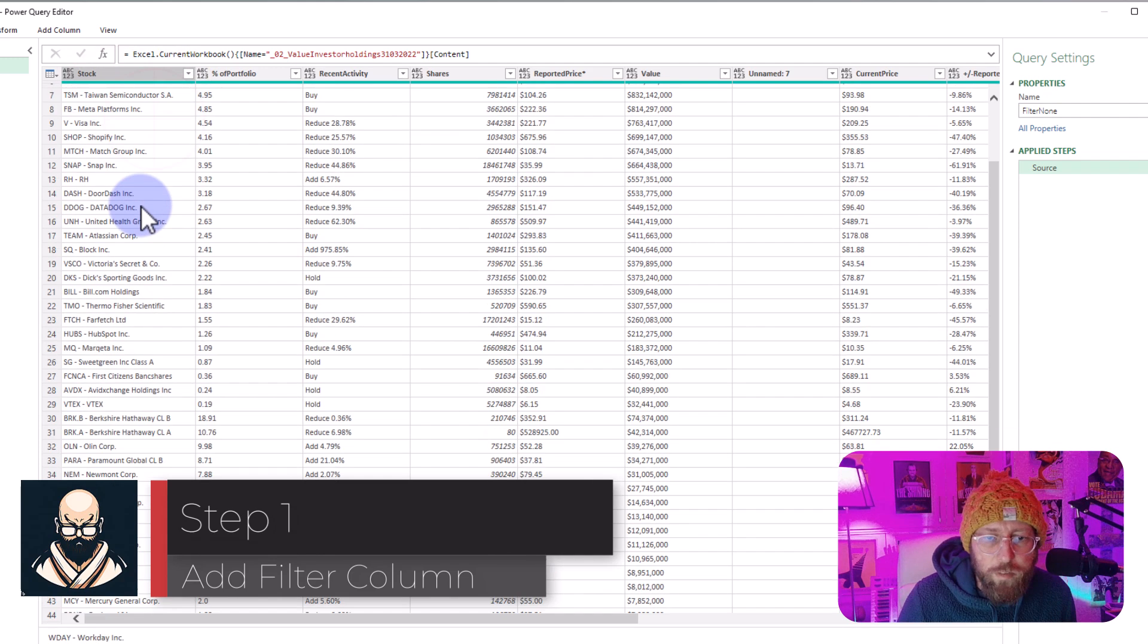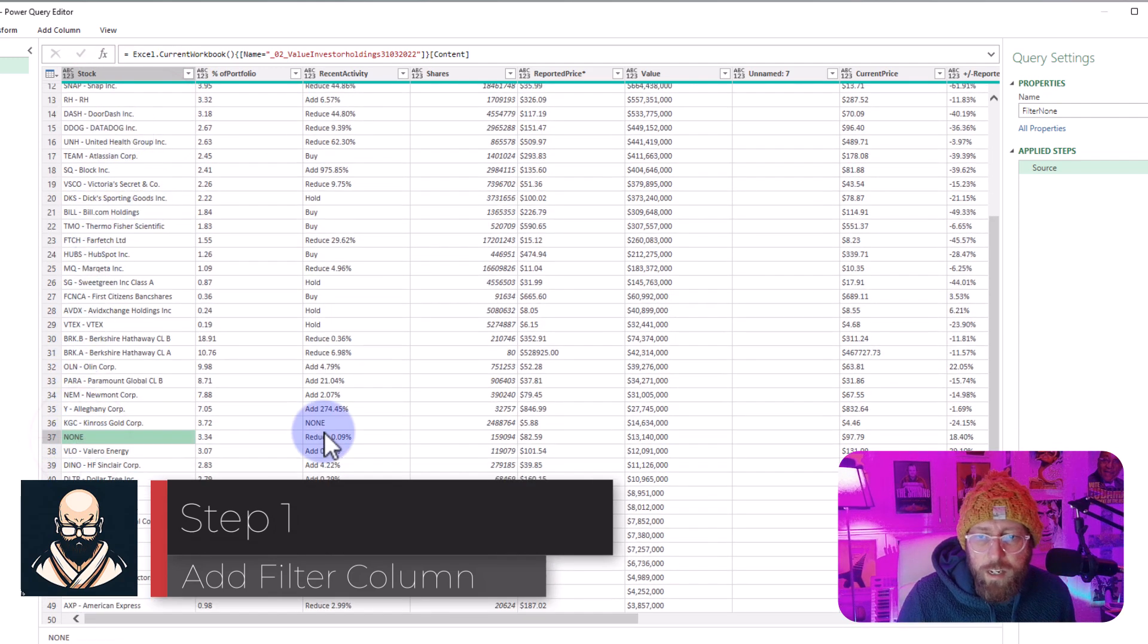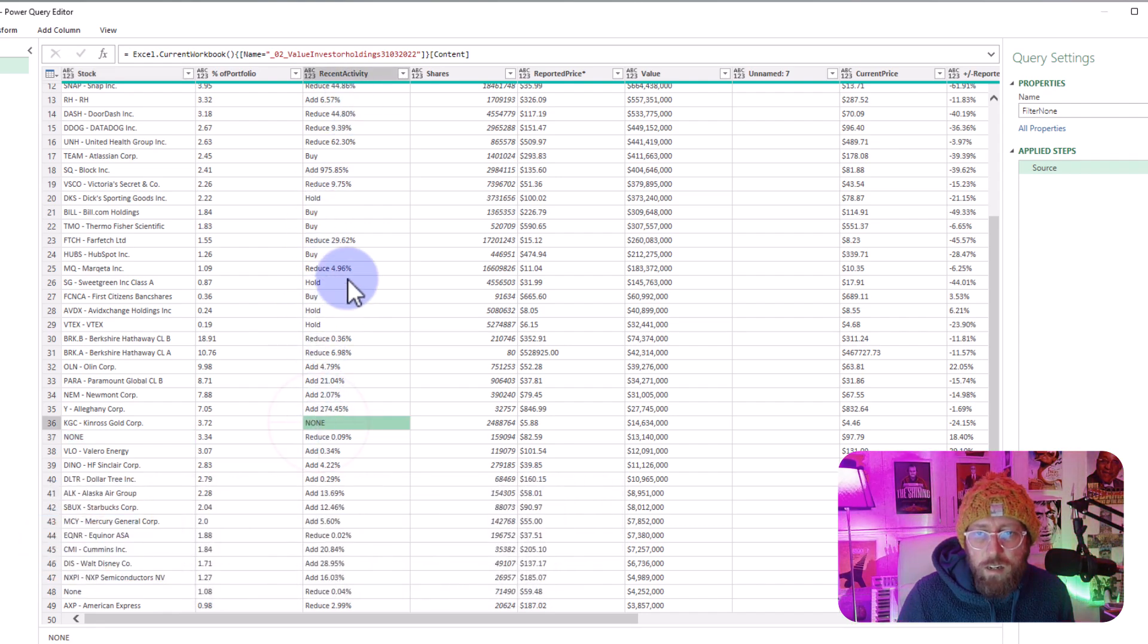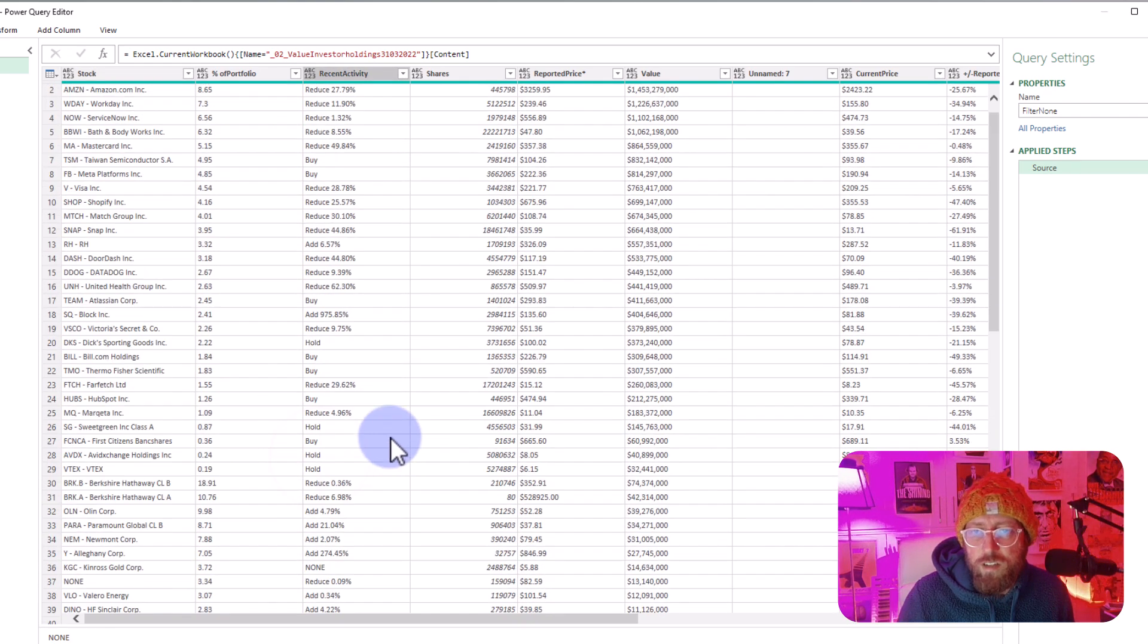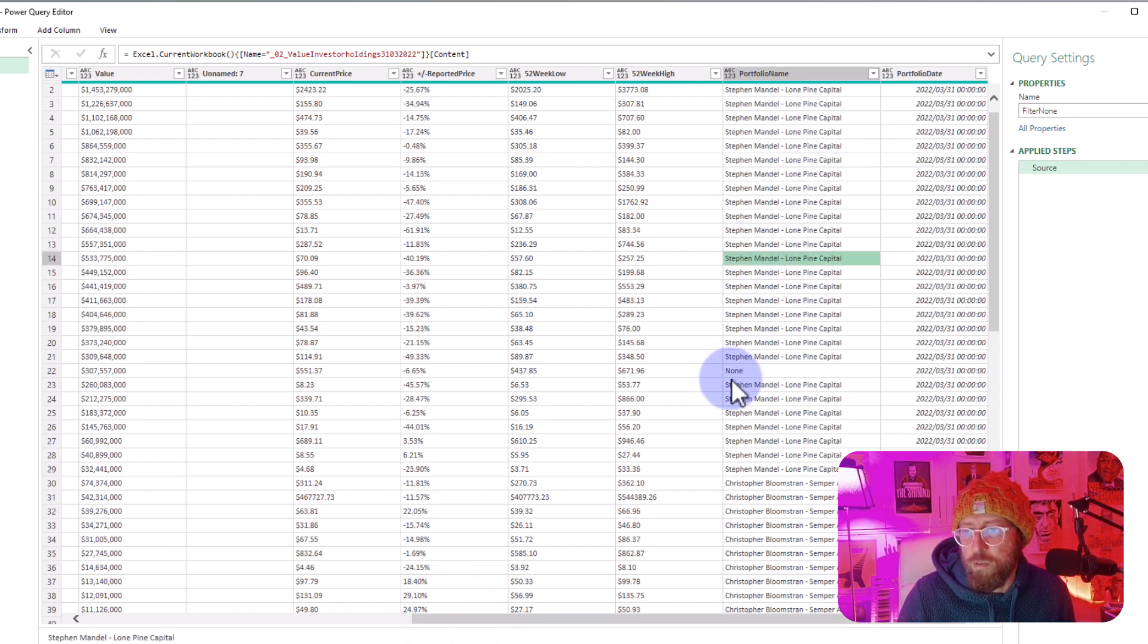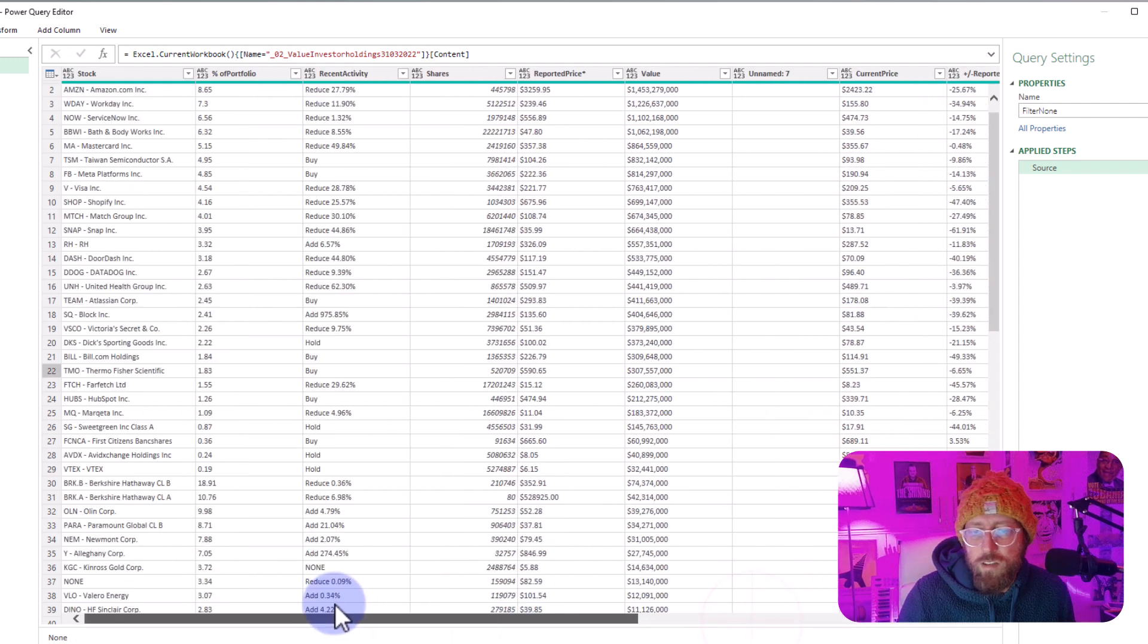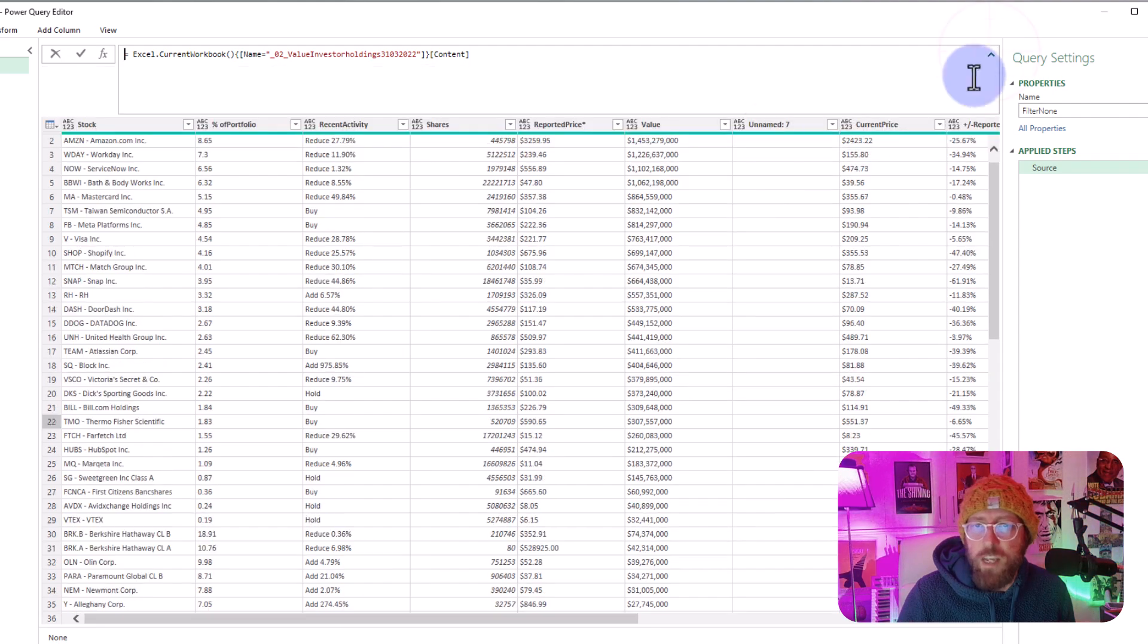If you look at Stock Portfolio over there, you can see there's a none. In Recent Activity, there's a none, and there's various nones in there. Some of them are uppercase, some are lowercase, and under Portfolio Name we have some nones as well. Let me show you how to do that all in one step.